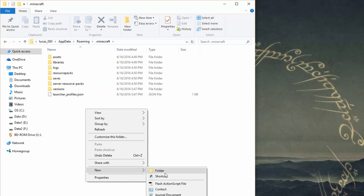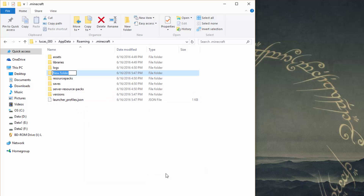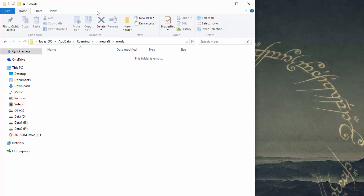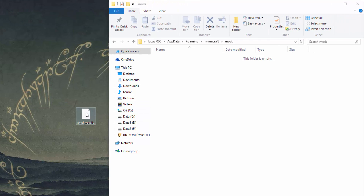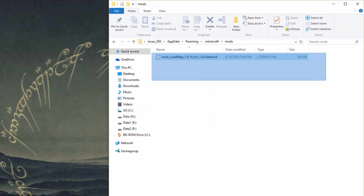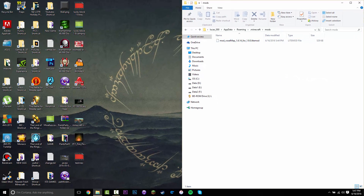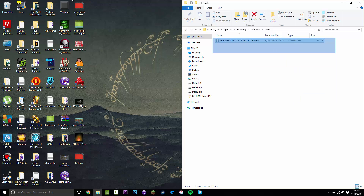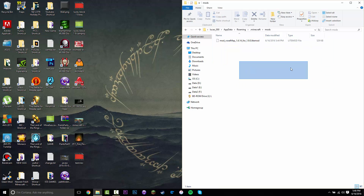Inside .minecraft, you want to right-click in the open space, click 'New Folder', and call it mods — M-O-D-S — just like that. Go into that folder, and then you want to get the VoxelMap file and just drag it in there. Note: if you were to throw in a Forge mod for 1.9 in there, it won't work unless you have merged Forge and LightLoader — but it is really not that hard to merge them.